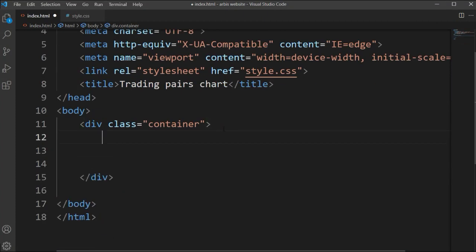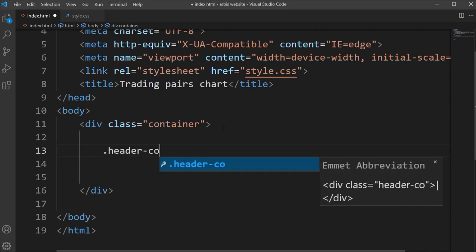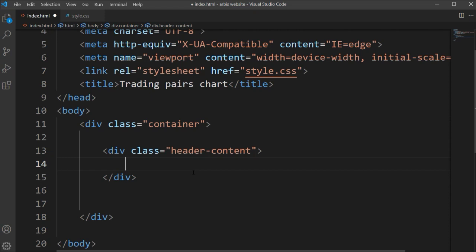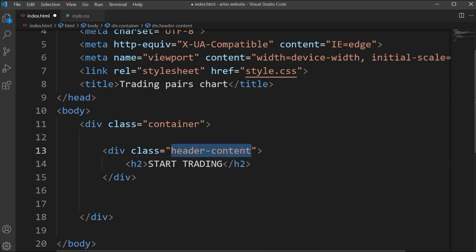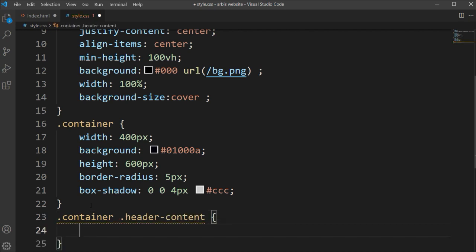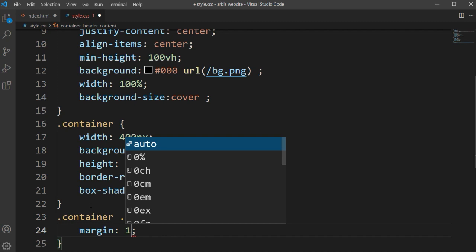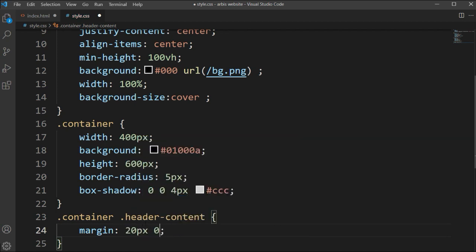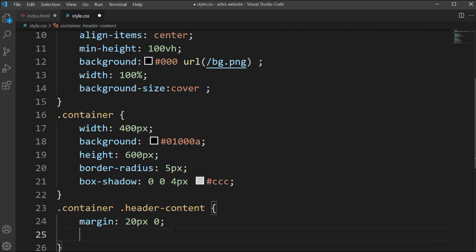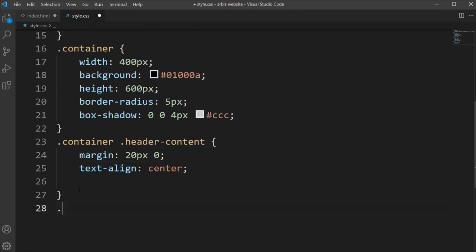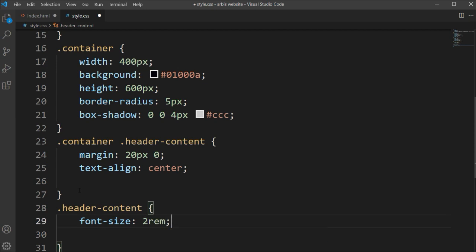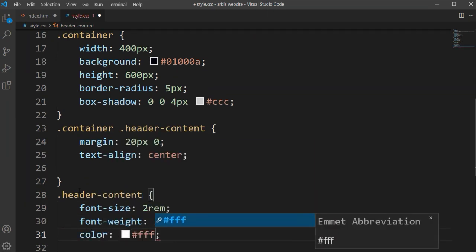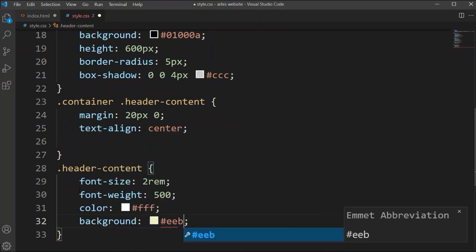After the container class we'll make some space and set this for the header and content. For the h2 title, I'm typing the title 'Start Trading' as the content title here. We'll copy this class and set the previous classes — content and h2 content — and now set the margin for this item to 20 pixels and 0, and text-align center.